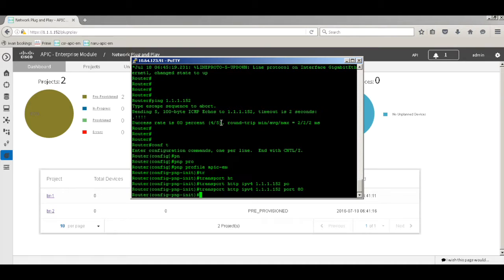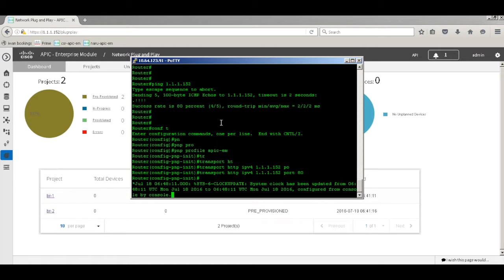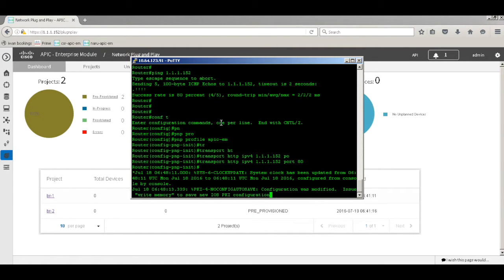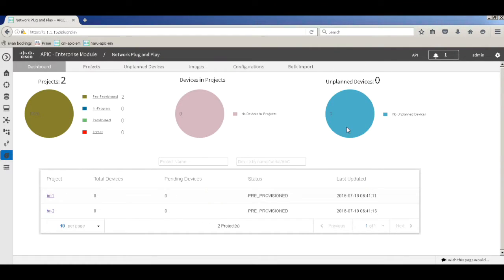It takes about a minute or so for the router to identify the PNP configuration and contact the PNP server on the APKM. The indication of successful communication is a system clock update — the APKM server acts as the NTP server. The moment you see a system clock update, you can be rest assured that the PNP agent has kicked in on the router and it is able to contact the PNP server on the APKM.